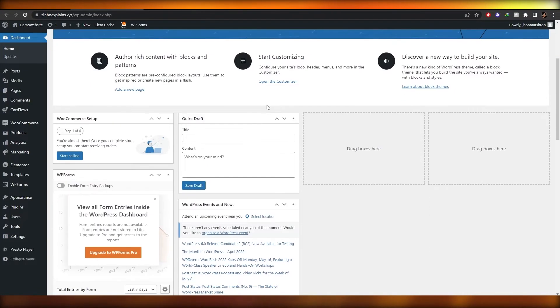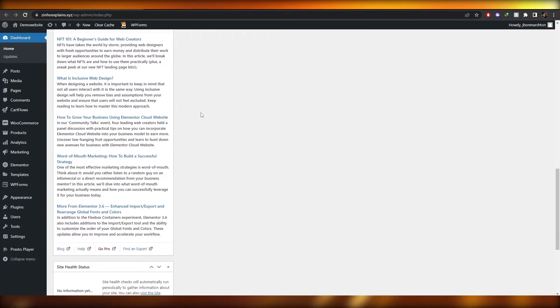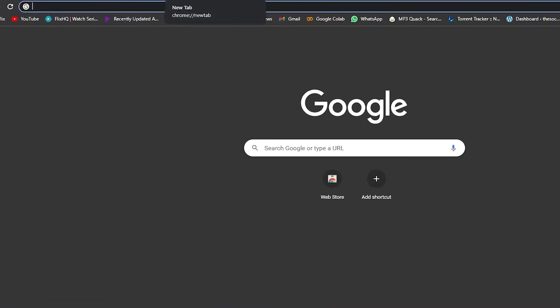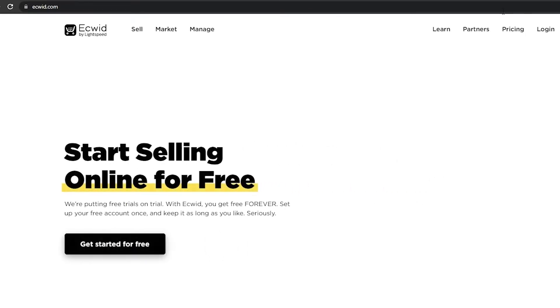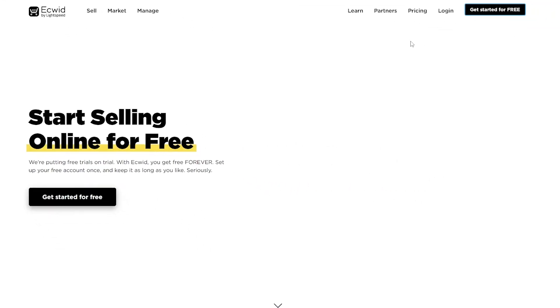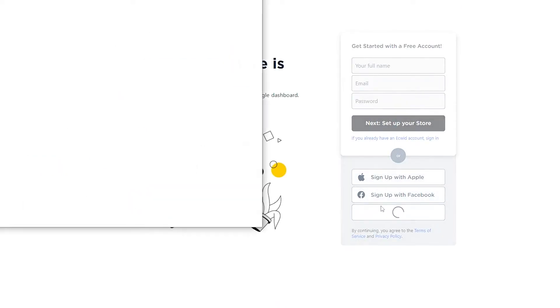Over here I'm on the dashboard of my WordPress website. I'm going to go over to my Ecwid account. If you don't have an account, you can get started for free — it is free and pretty simple. You can sign up with Google, Apple, or Facebook. Wait for a couple of seconds and you are good to go.